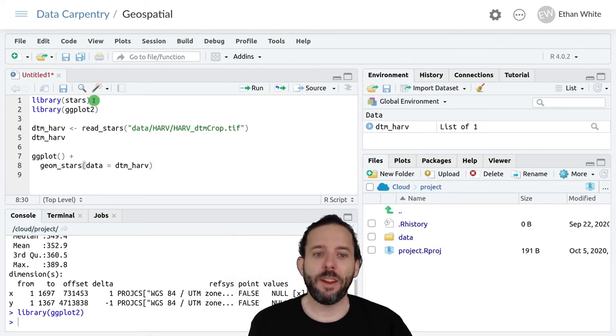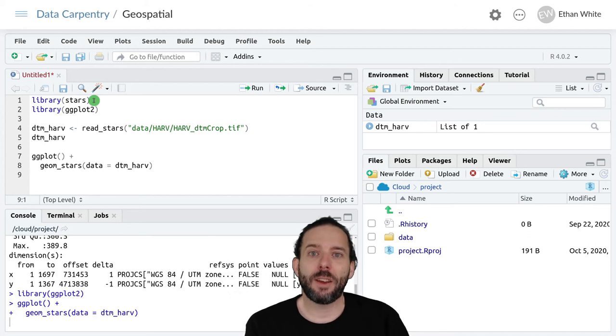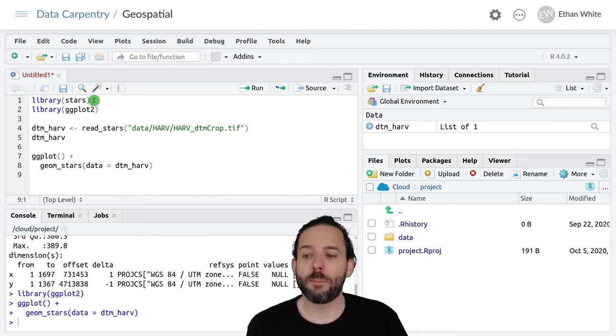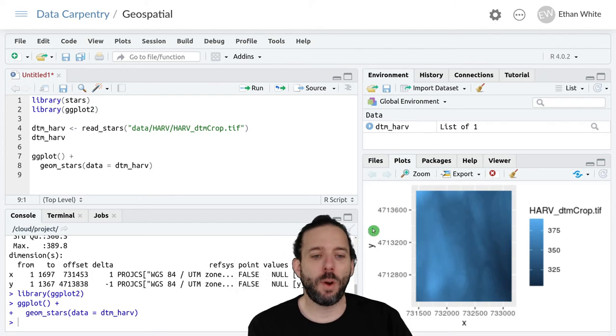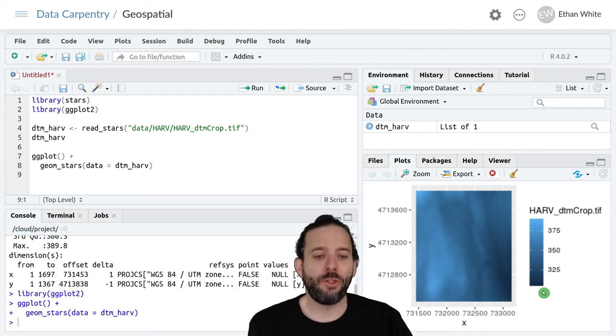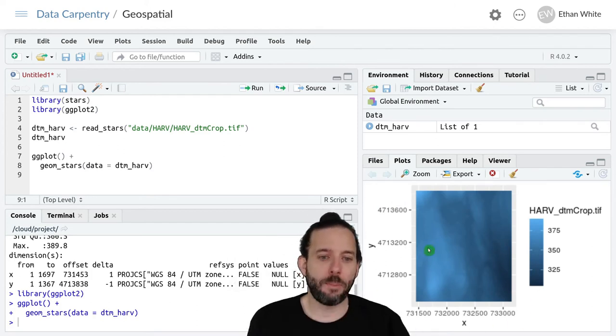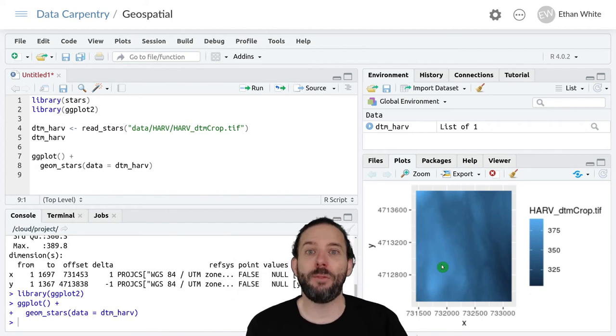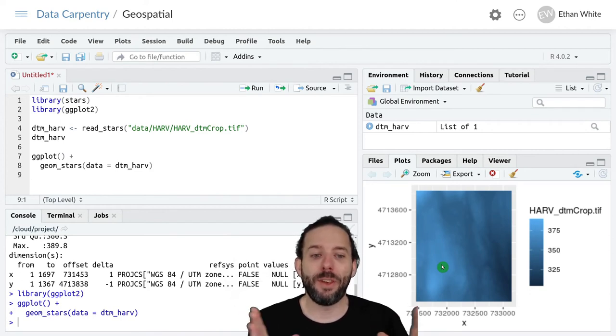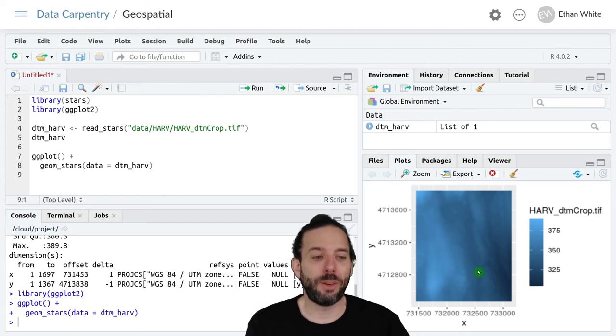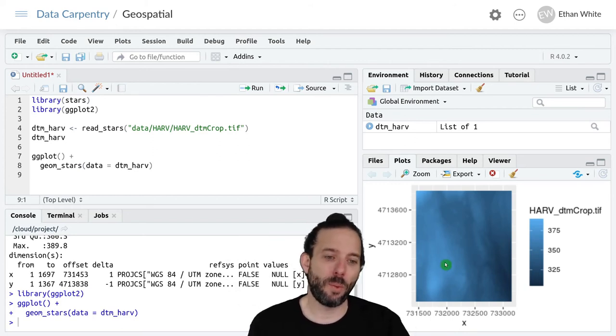And so if we go ahead and run this, it'll take just a second because we're plotting a large number of pixels. And when it's done, we should get out an image that represents the elevational variation within this particular region. And that's what we see here.